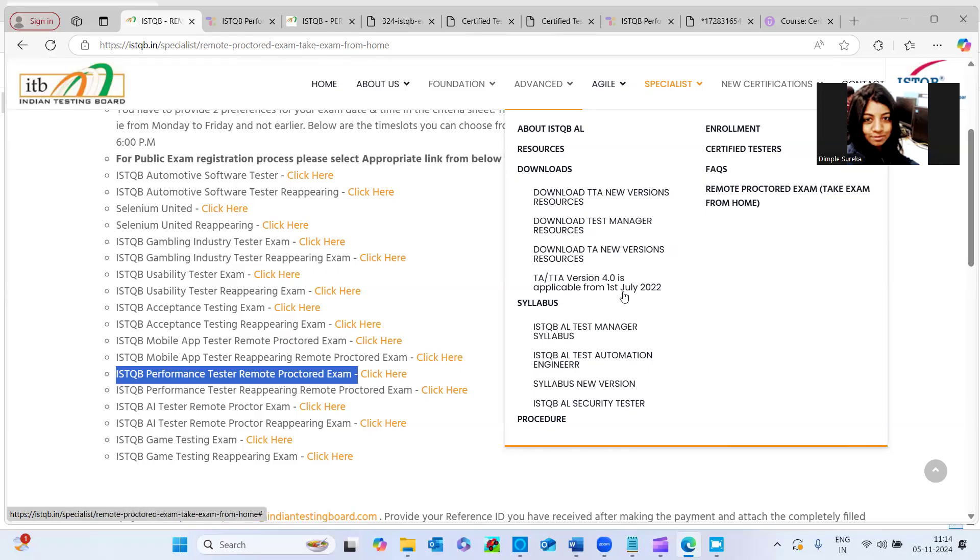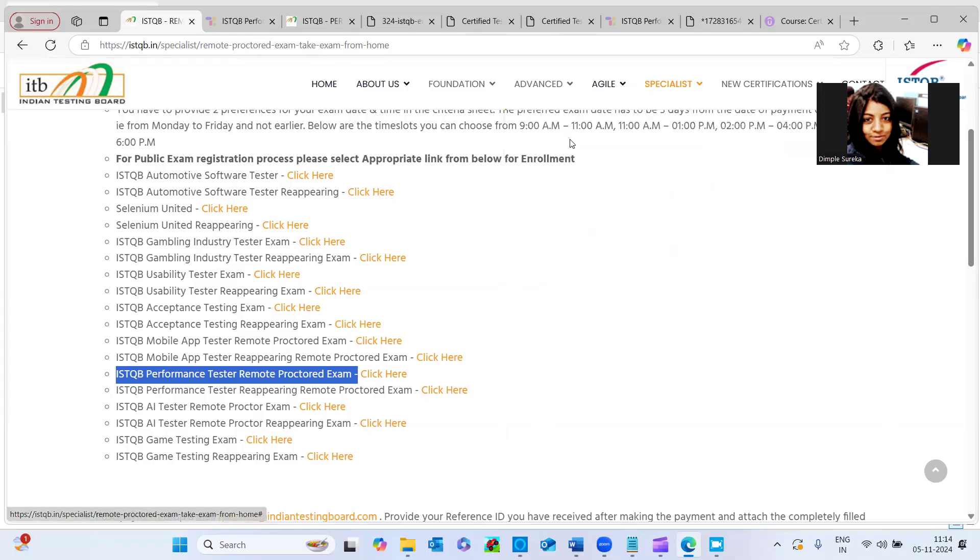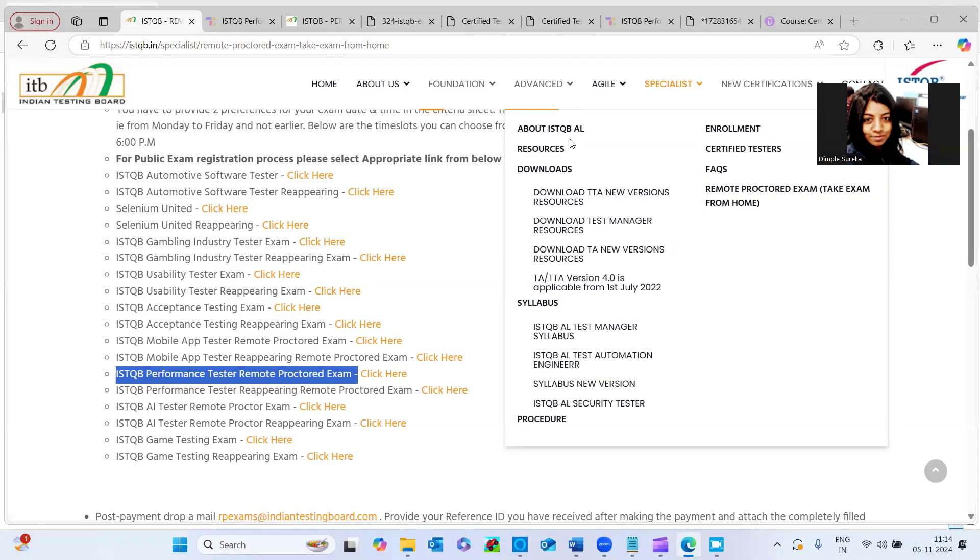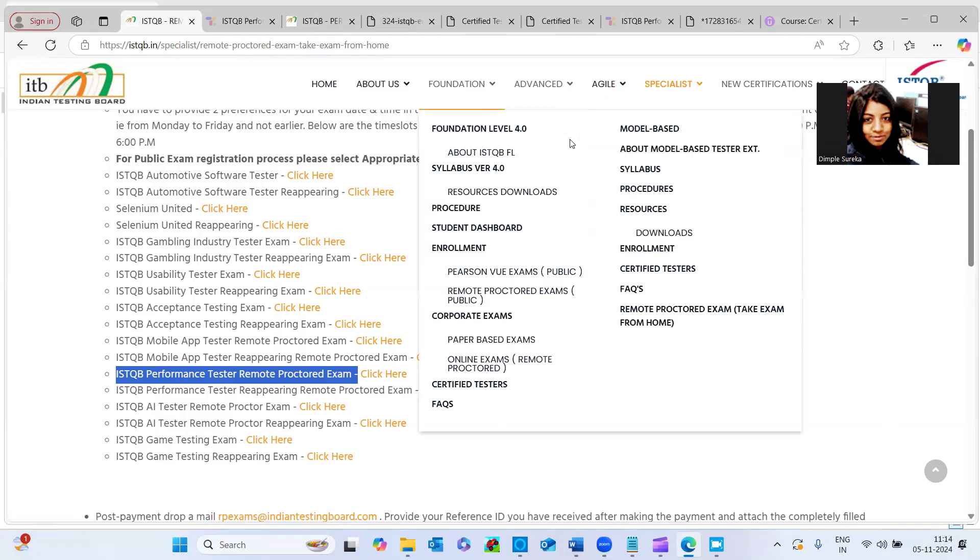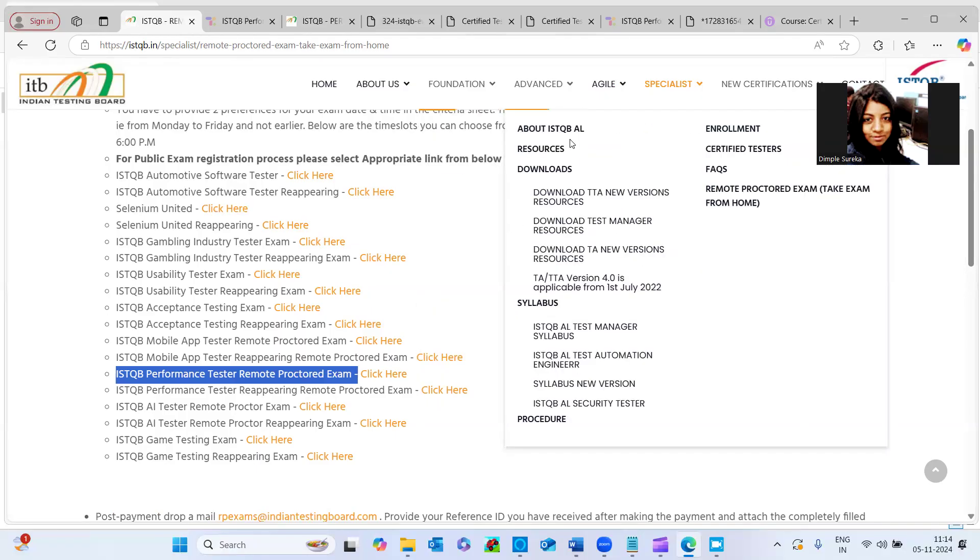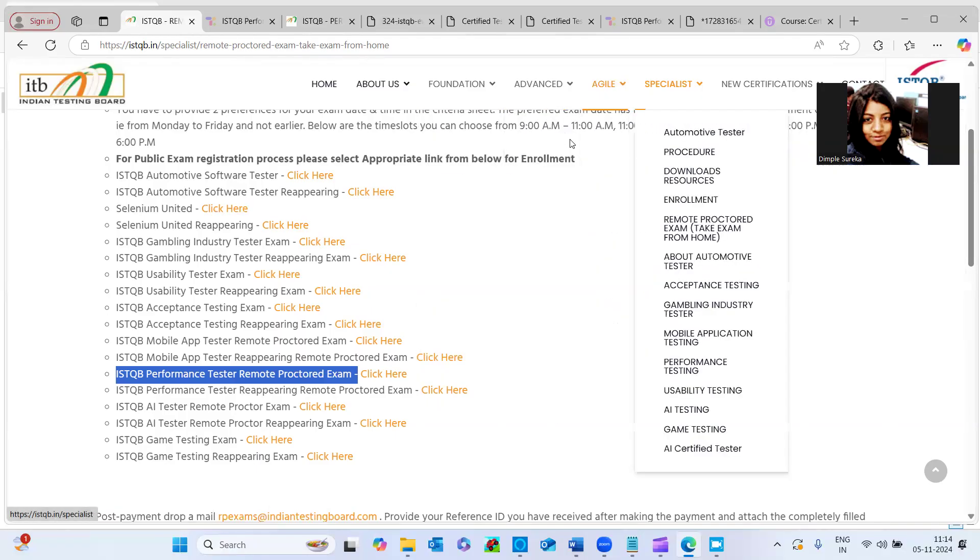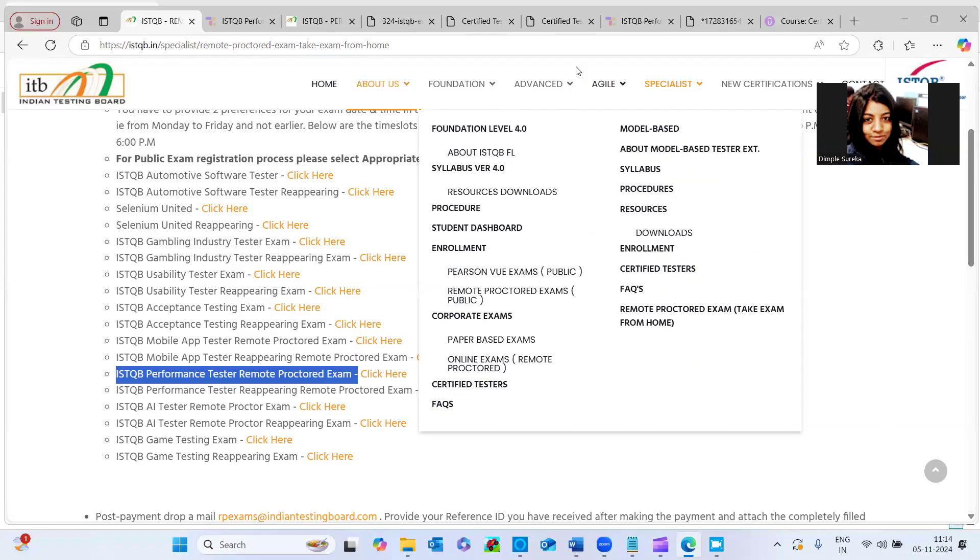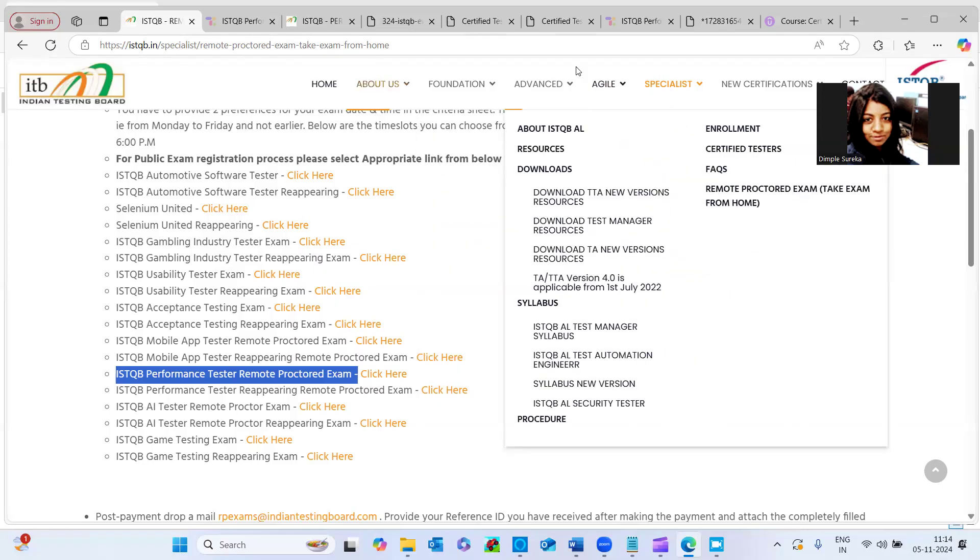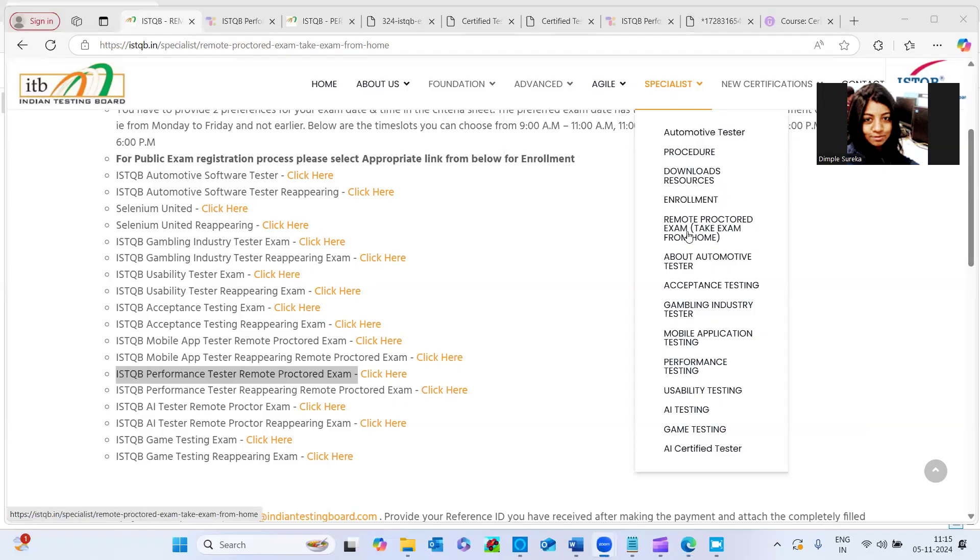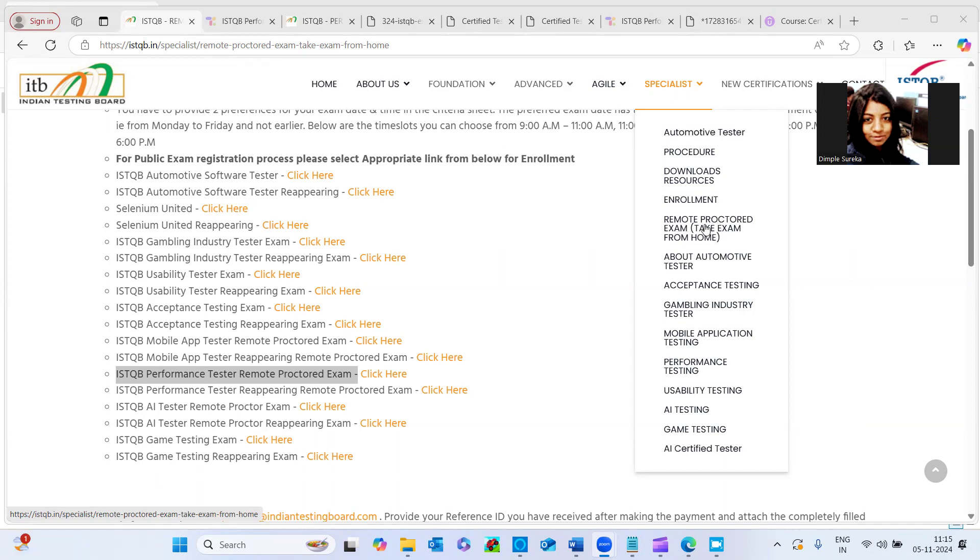And moreover, if you see the different testing, like foundation, advance, in agile, and the specialist level, you see here, the specialist level talks about the performance testing. If you see here, the performance level shows remote proctored exam, take the exam from home. This option started popping in once the COVID period started for us.